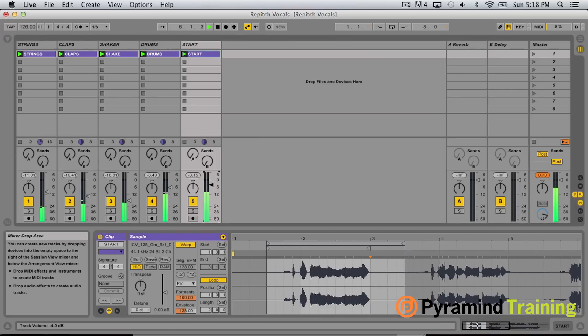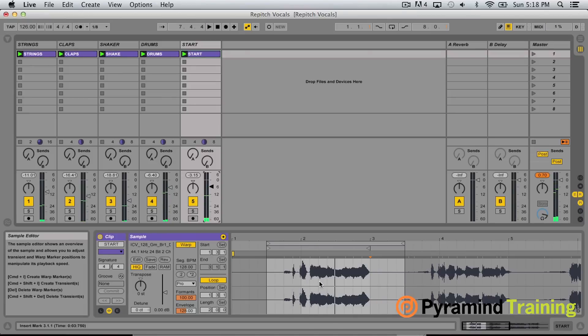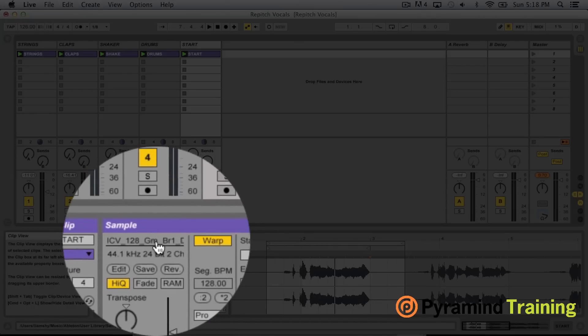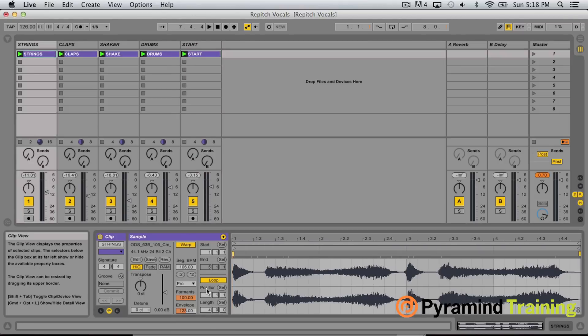Yeah, and I would say if this was my track, I like that — I would let that just ride out for a while. So we've got the tempo synchronized with our session. However, the original vocal recording is in G minor and our strings are in C minor.